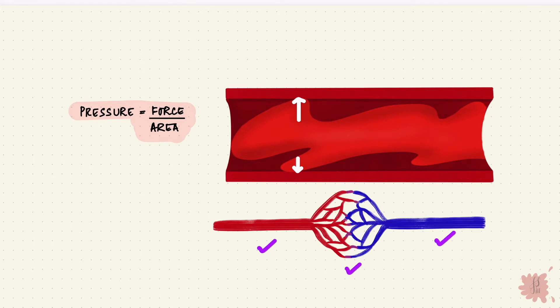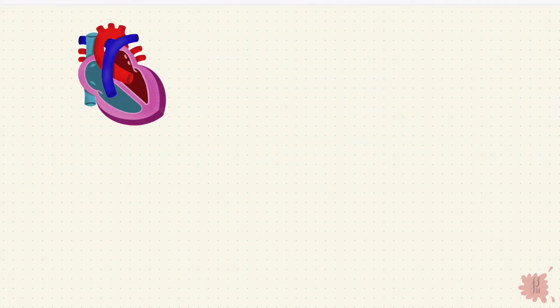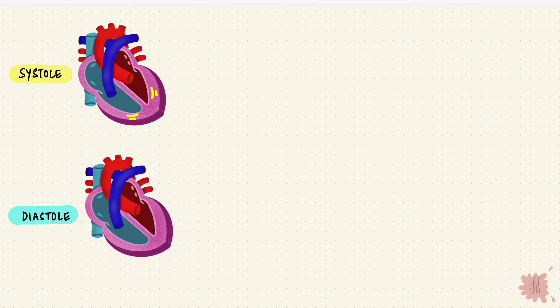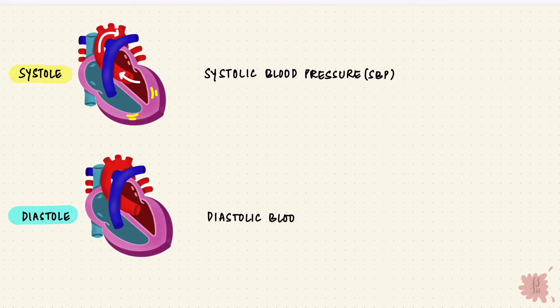First let's look at arterial pressure. The cardiac cycle has a systolic phase and a diastolic phase. Simply put, during cardiac systole the ventricles contract and during diastole they relax. During systole when the left ventricle contracts it pushes blood into the aorta under pressure and this then goes through the systemic arteries. The pressure in the arteries during systole is higher and is the systolic blood pressure. The pressure during diastole is lower and that's the diastolic blood pressure.